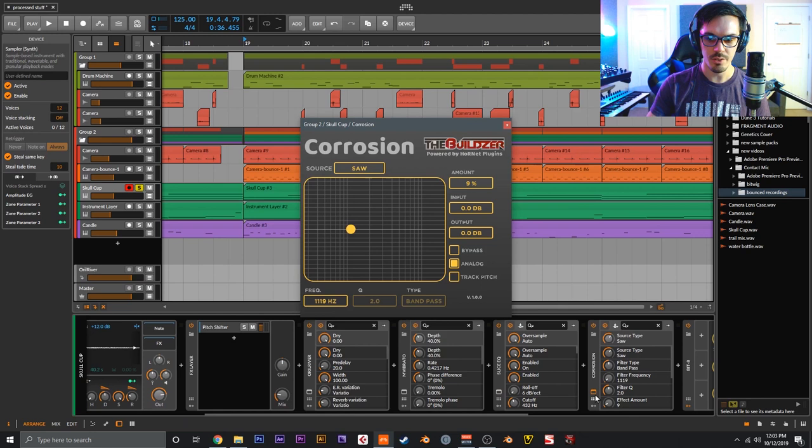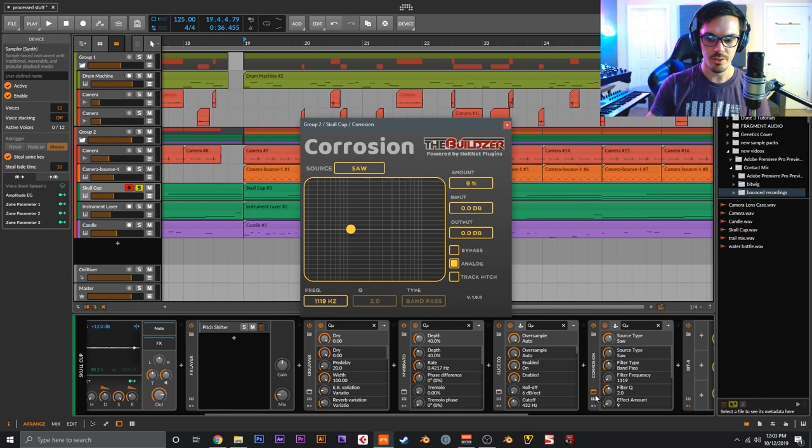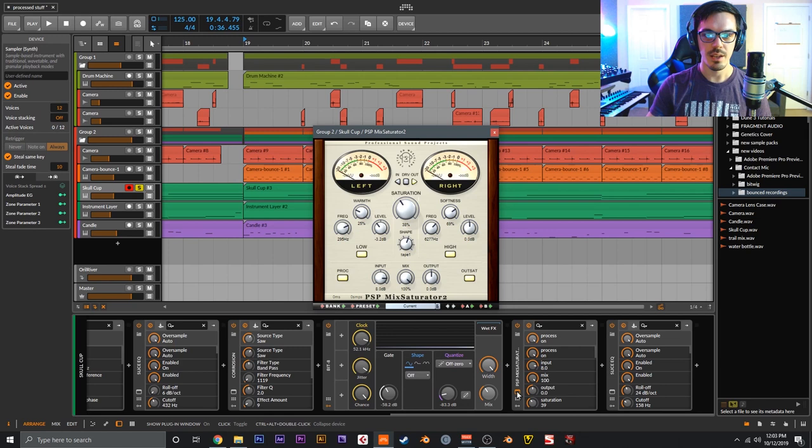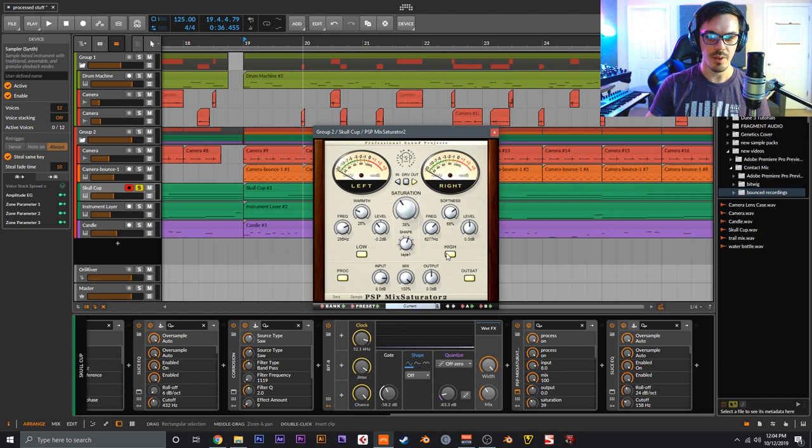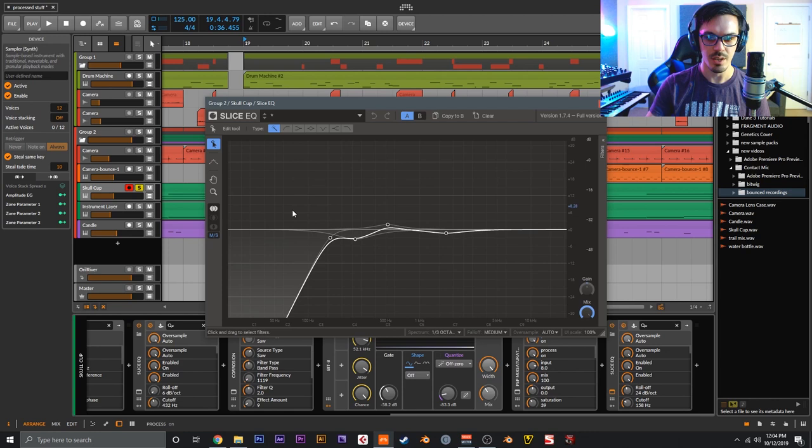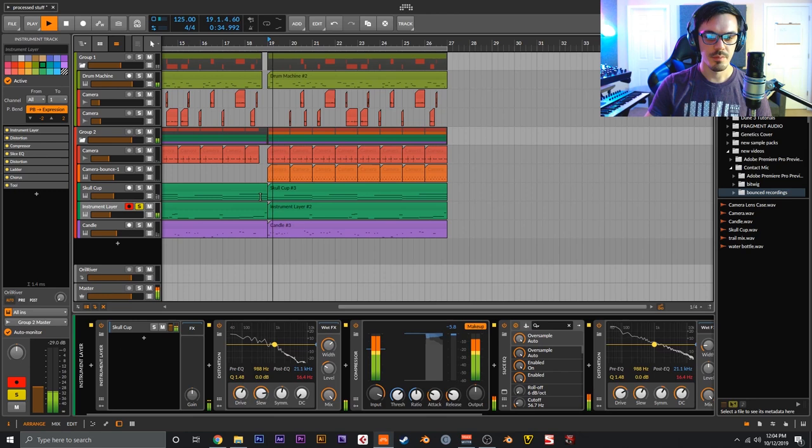M Vibrato just to add some kind of tape warble, Slice EQ looks like that, Corrosion right here on Saw mode just to add some kind of grit. Bit-8, which is a bit crusher slash lo-fi thingy. A MixSaturator again - this is Tape One and I'm driving this real hard, using the low and high controls just to shape this. And then Slice EQ on the very end to clean it up and just kind of make it fit in the mix.